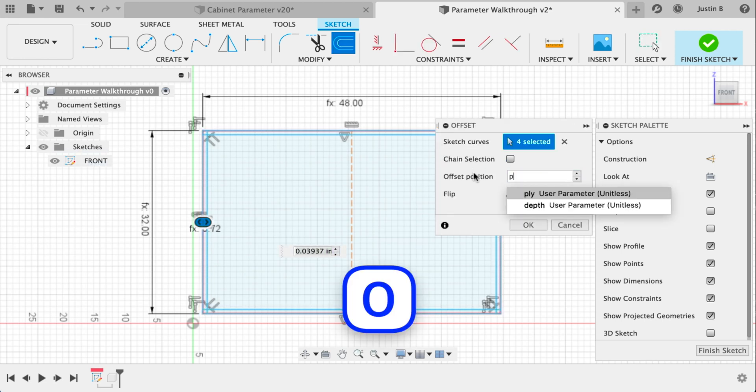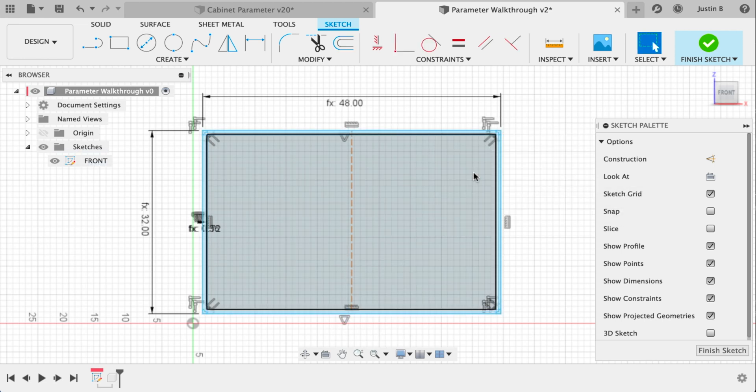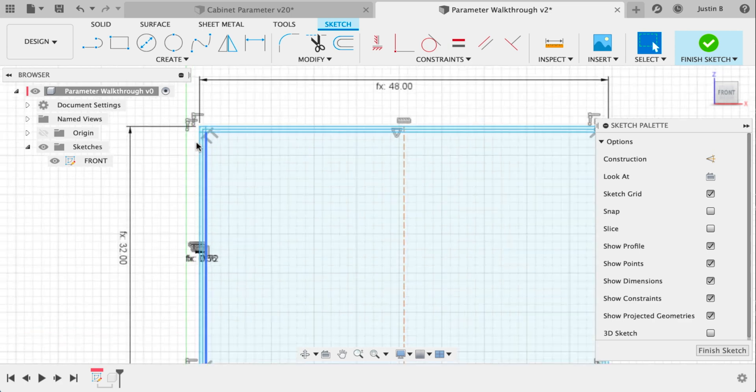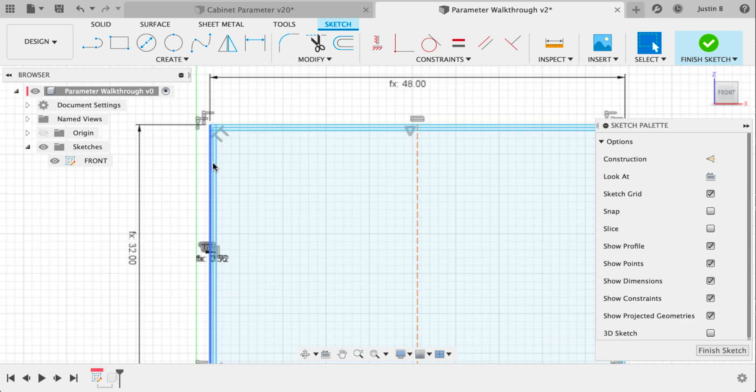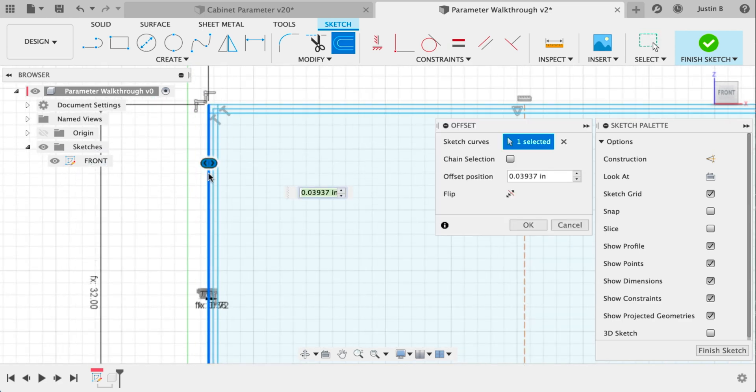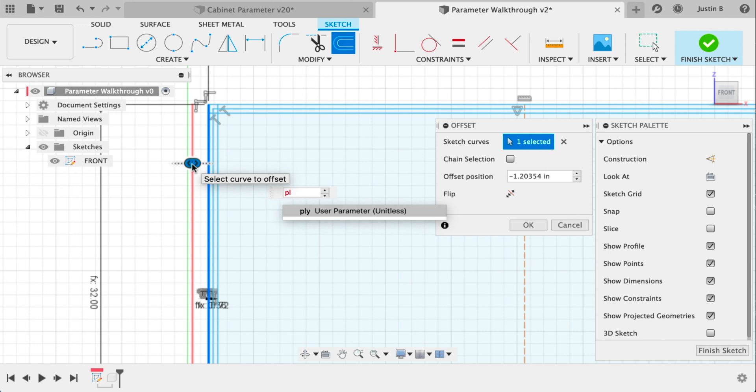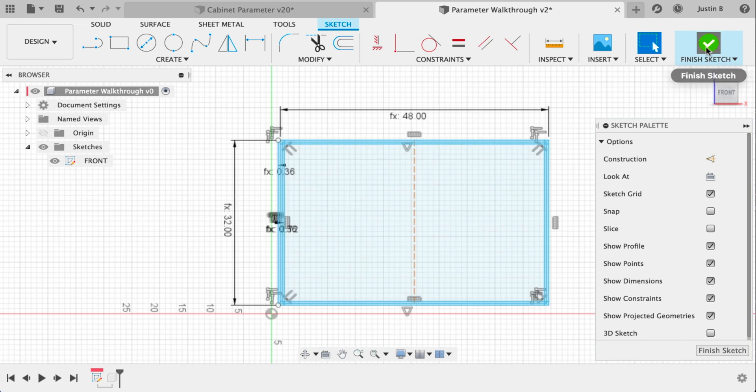Let's do one more offset of the outside border and we'll just do ply divided by two, which is essentially the dado depth we want to use. We'll offset this outside line and that'll be what we use for our dividers across the center. Again, ply divided by two, make sure it goes out.